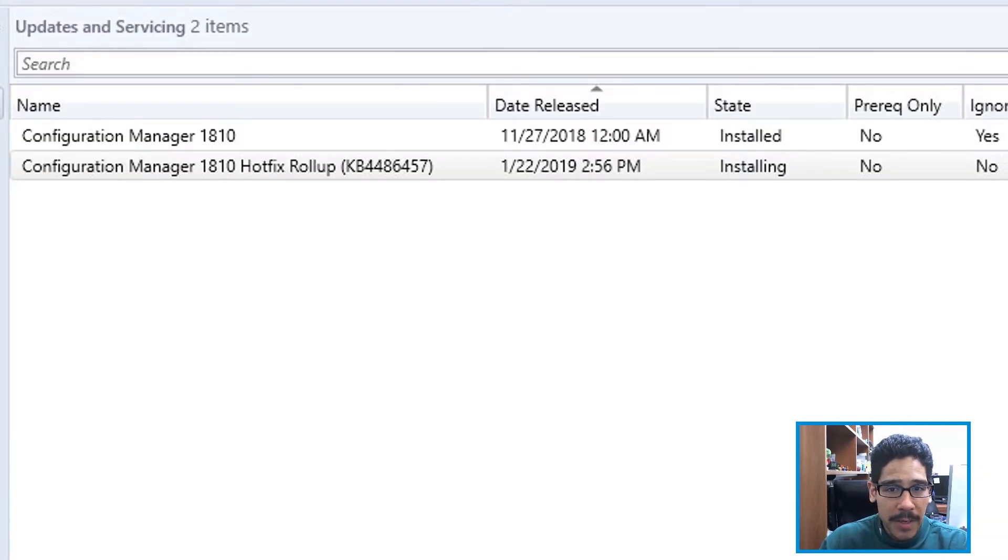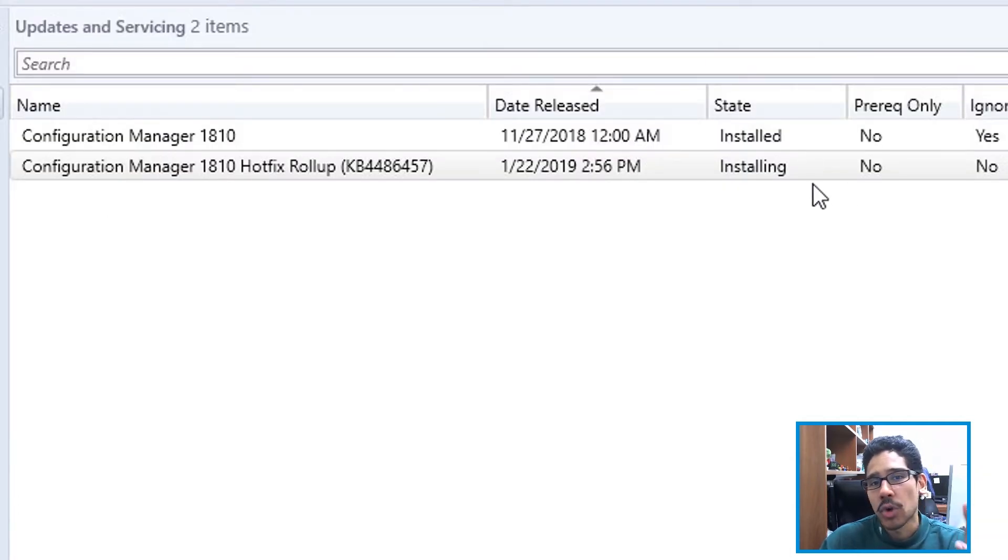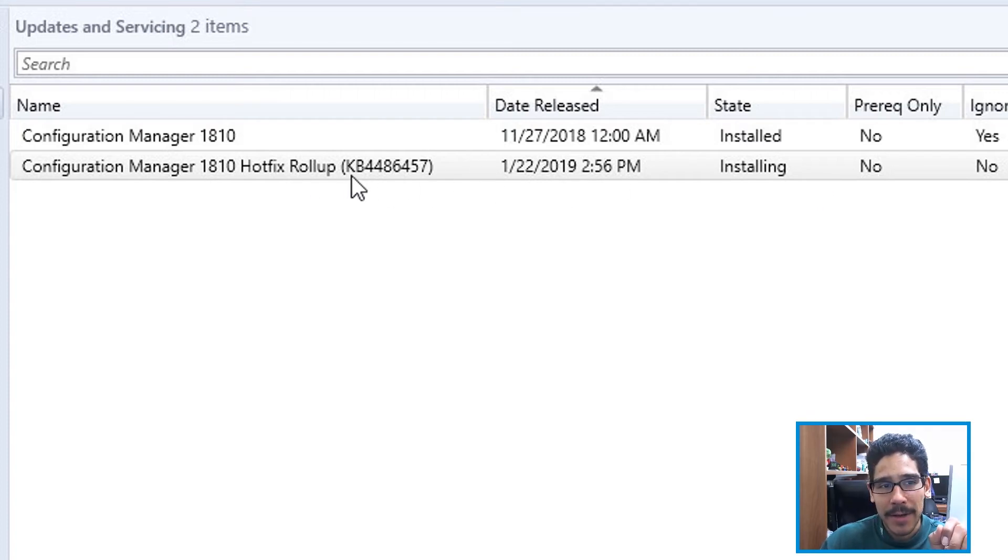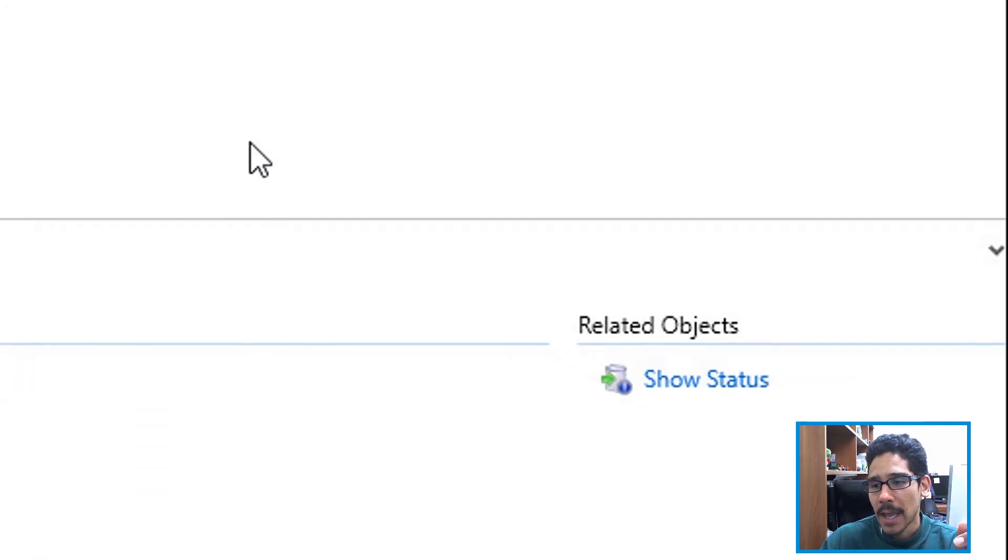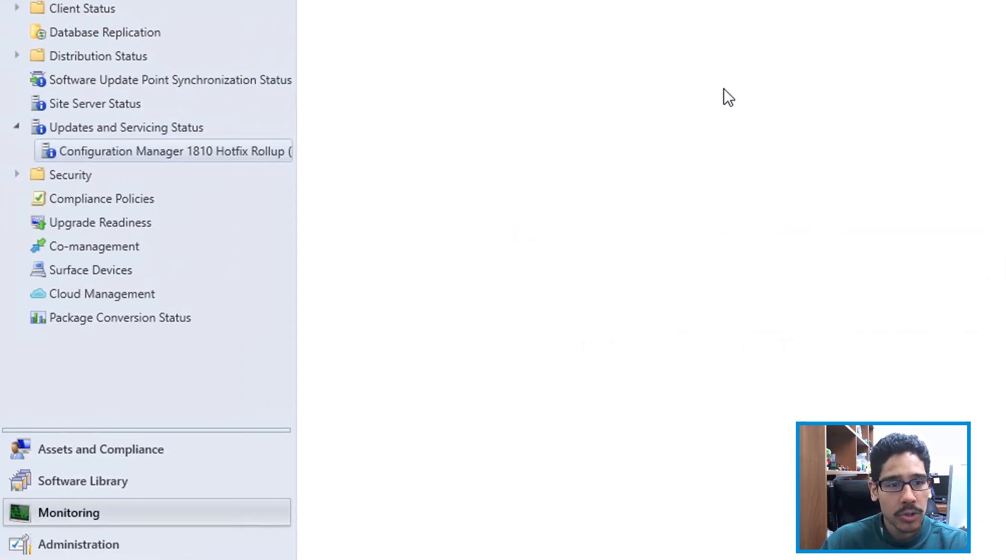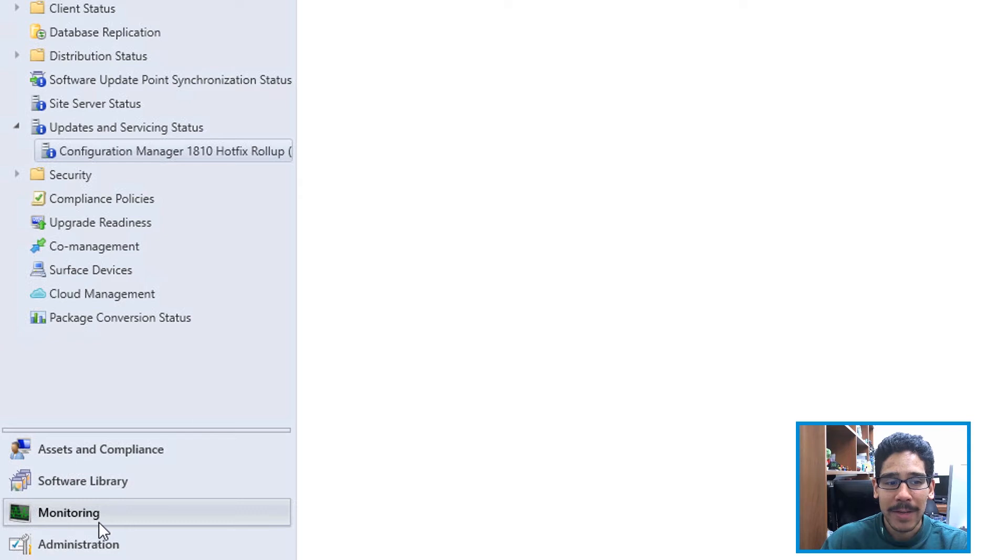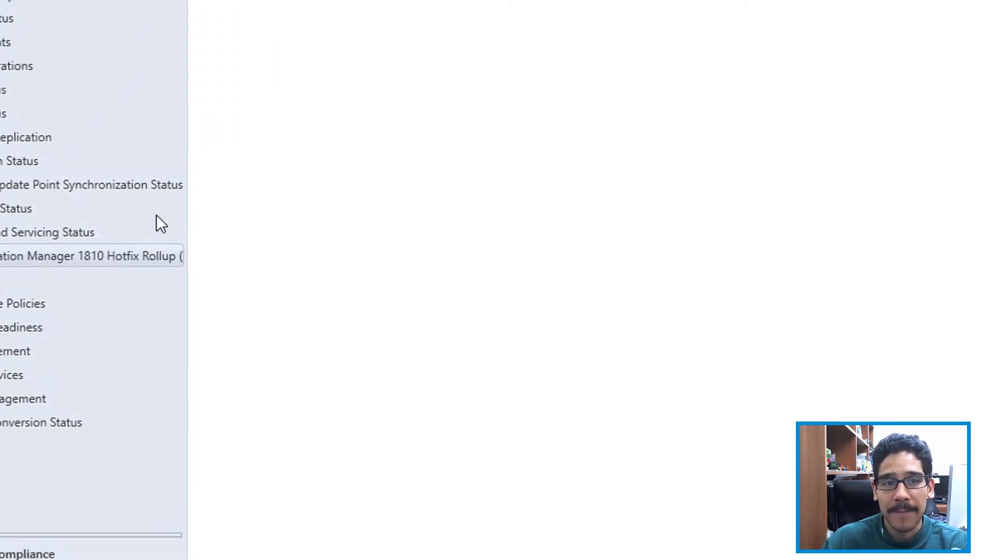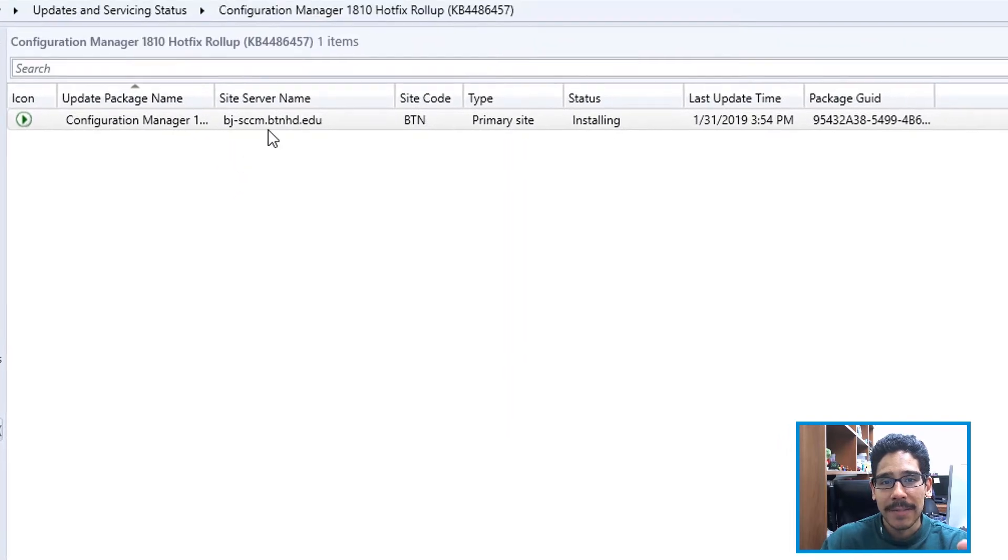Once you close it up, you should see underneath the state column that it's going to start saying installing. That's a good thing. If you highlight the hotfix and click on show status, it's going to take you to this right here within the monitoring section. You're going to have updates and servicing status for the 1810 hotfix.